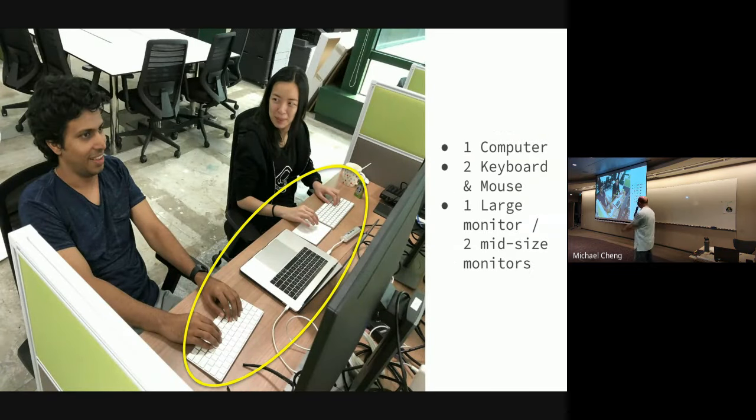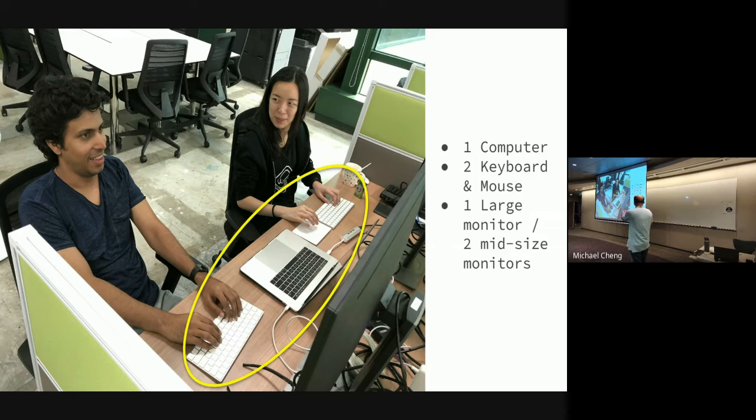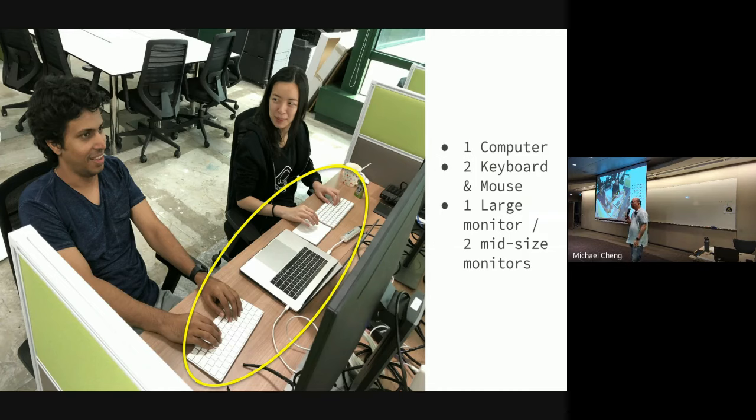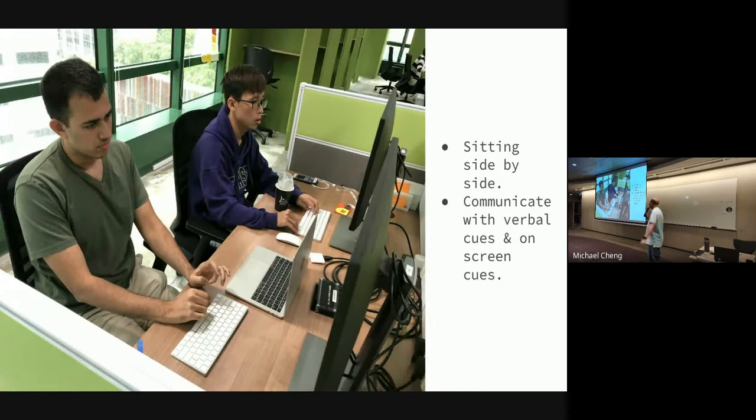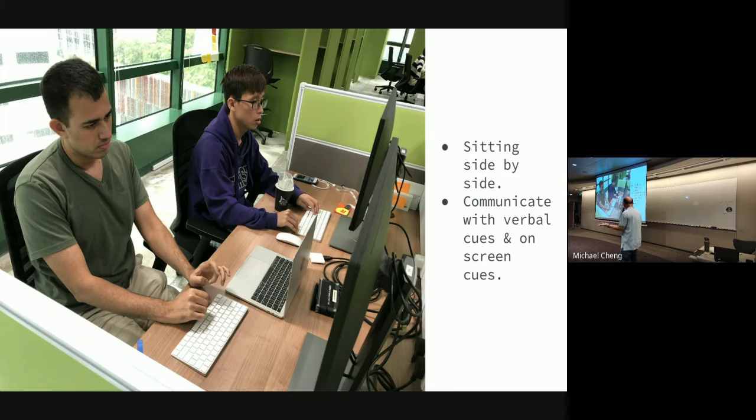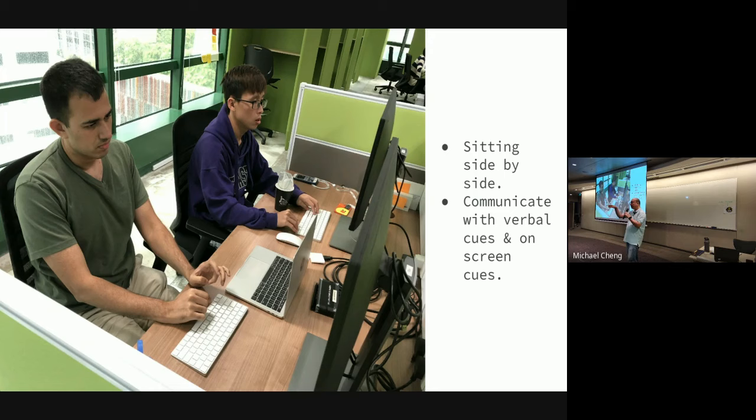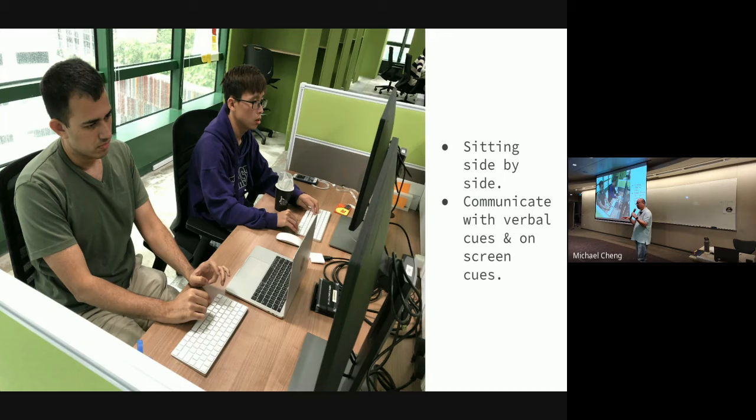And here's what it looks like. In one of the companies I worked at before, this is actually our actual setup. We actually have dedicated tables where they can do programming. So basically, it's like two sets of keyboard and mouse. Usually there's one large monitor, you're looking at code together, or you can have two monitors side by side. And you're sitting side by side, you communicate using verbal cues, like look at line number 16, or you use your mouse to kind of shake it a bit to say, this is what I'm looking at, rather than point at the screen.